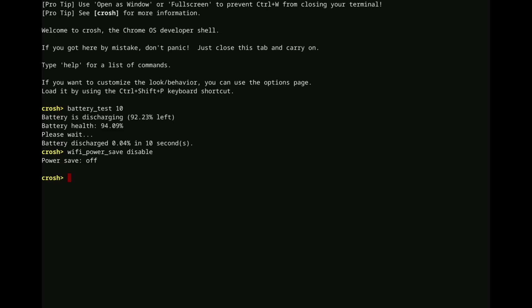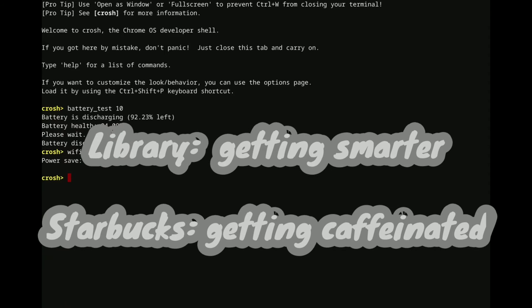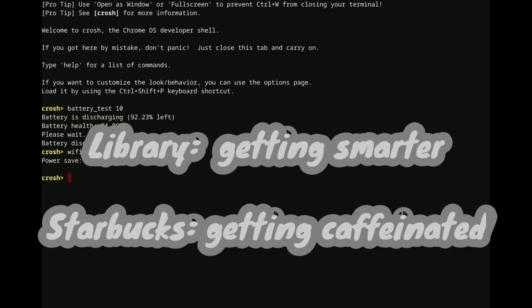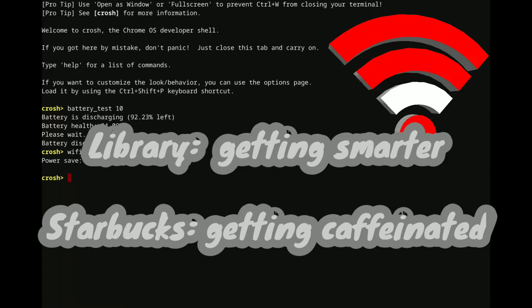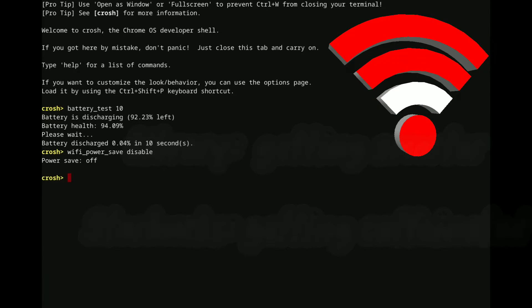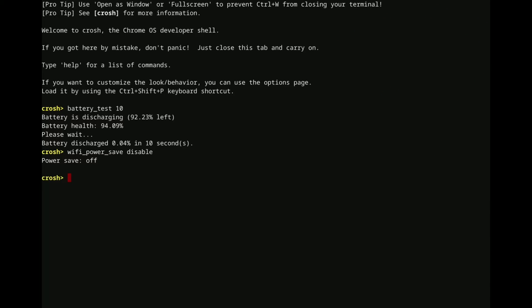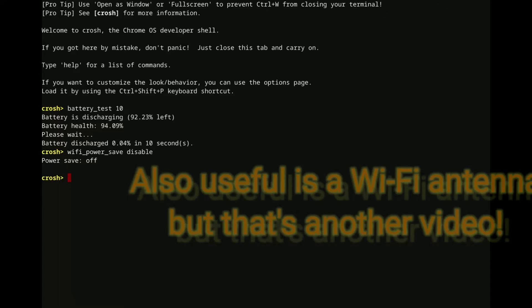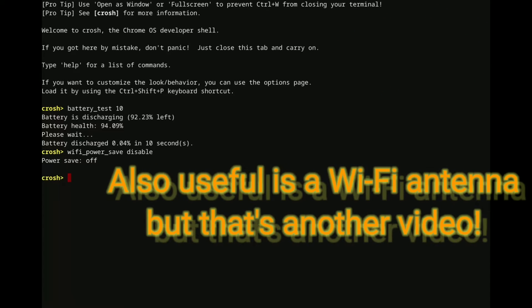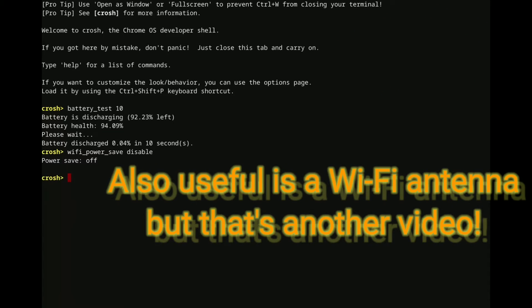And what this is really useful for, what I've found used for it is in situations where I'm at a library or maybe I'm at Starbucks or something, and the signal, the wifi signal I have isn't the greatest. Maybe I have two or three bars or something. It's very useful in that kind of circumstance to just sort of up the power on the wifi.